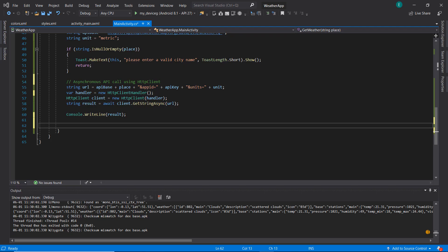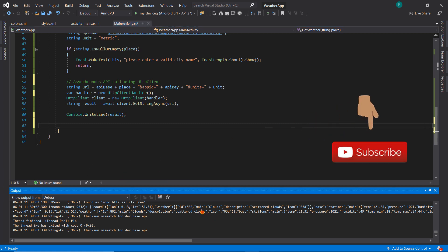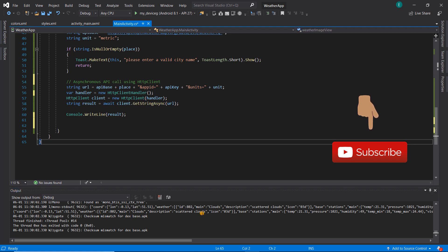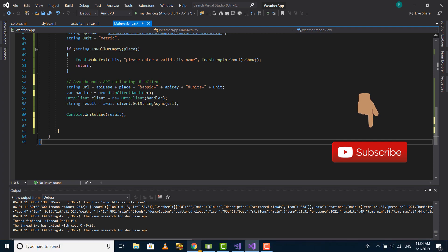Now that we have our JSON response — this is exactly what we see in our console — we need to parse the JSON string so that we'll be able to access the information that we really want. We're going to go back to the OpenWeather website.